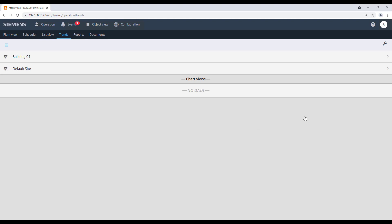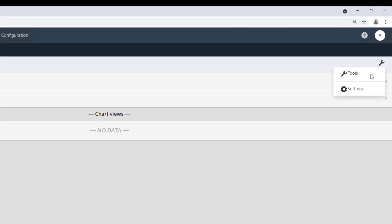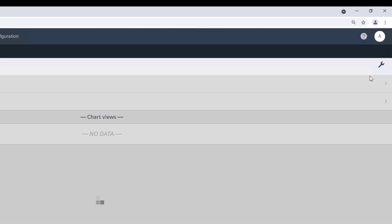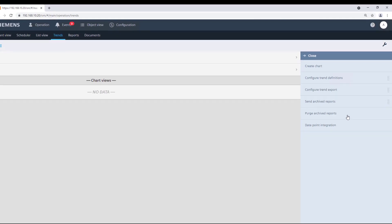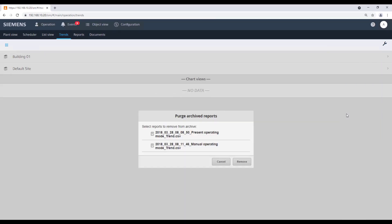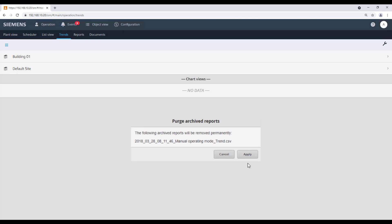To delete the archives, go to Tools and click on Purge Archived Reports. Then select the report to be removed and confirm with Remove, and then Apply.